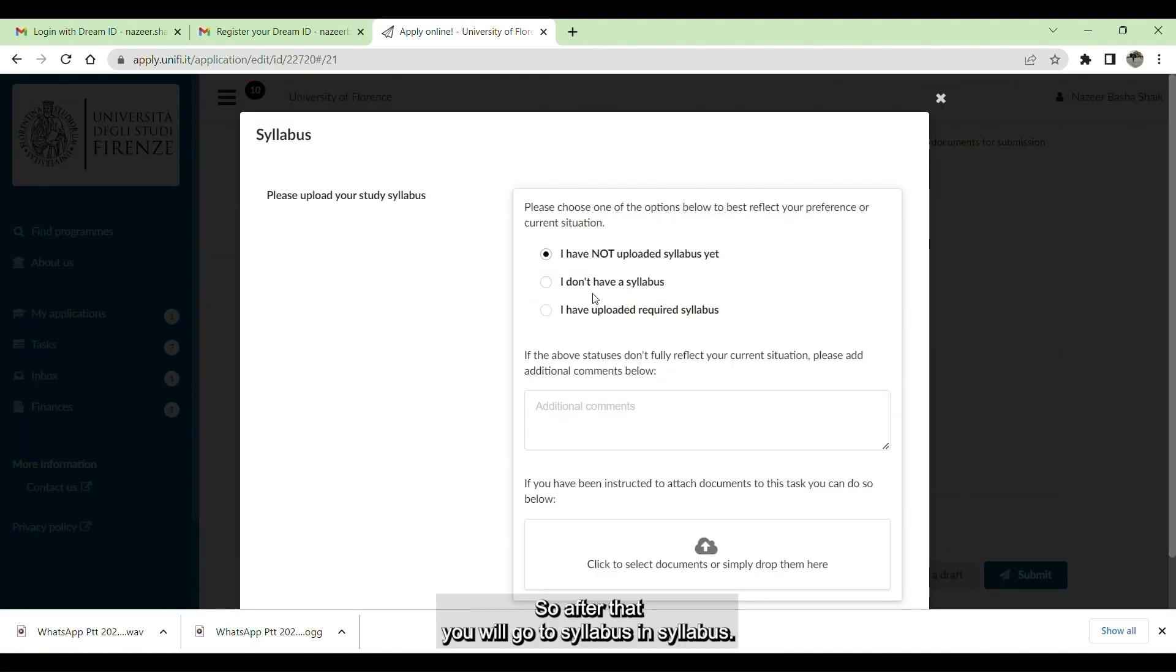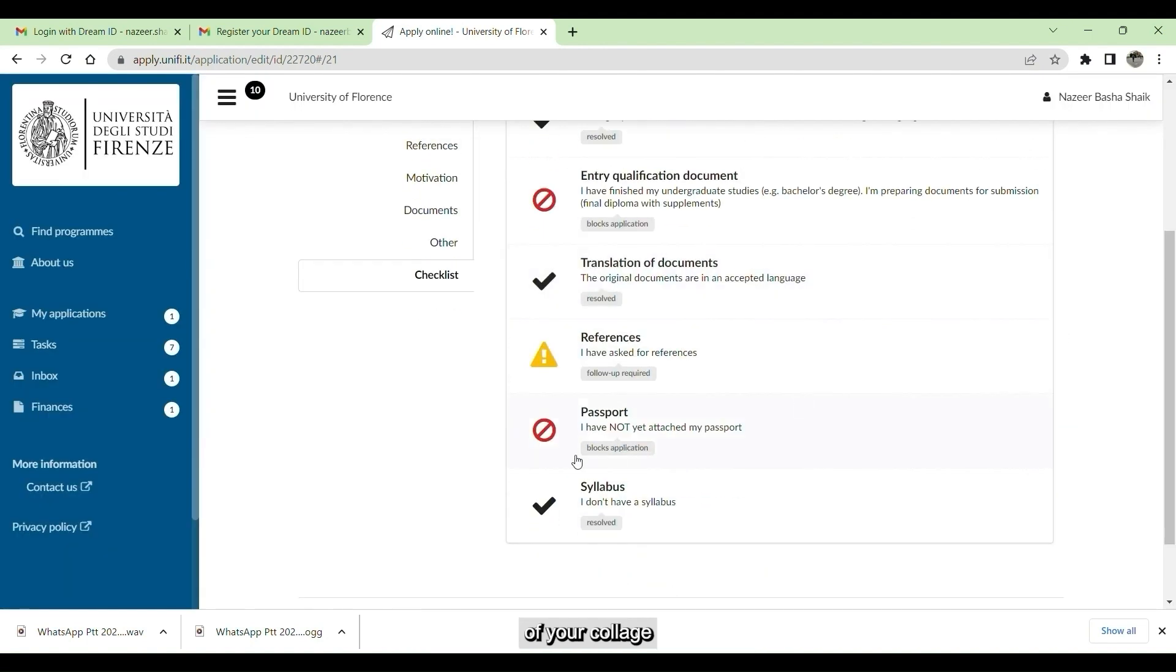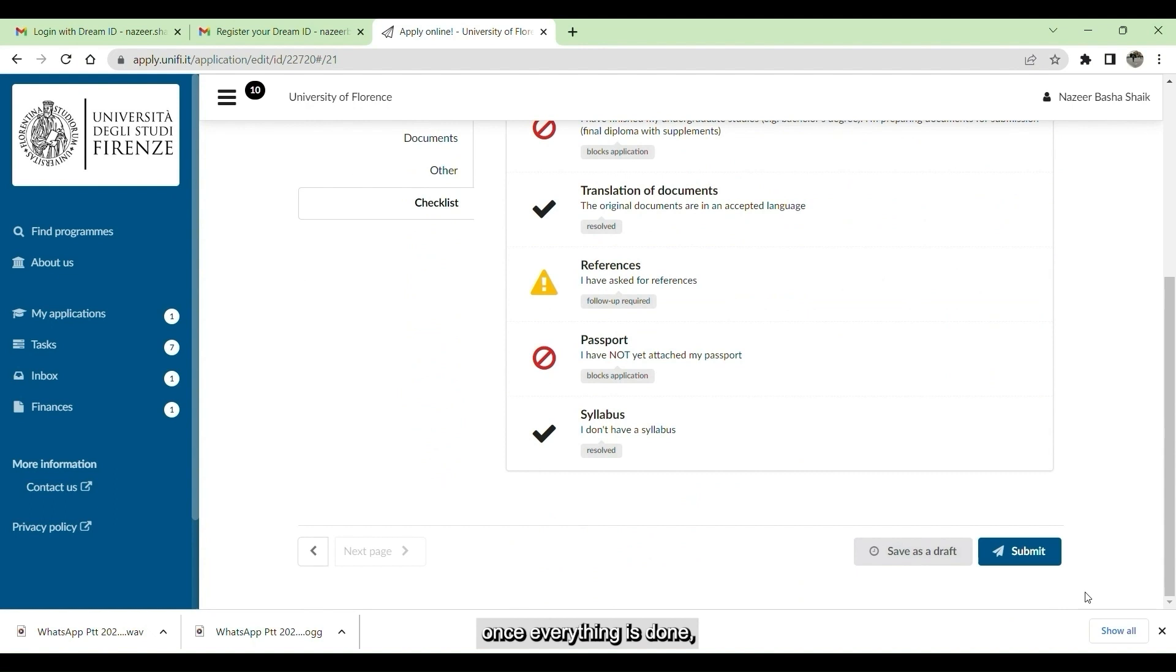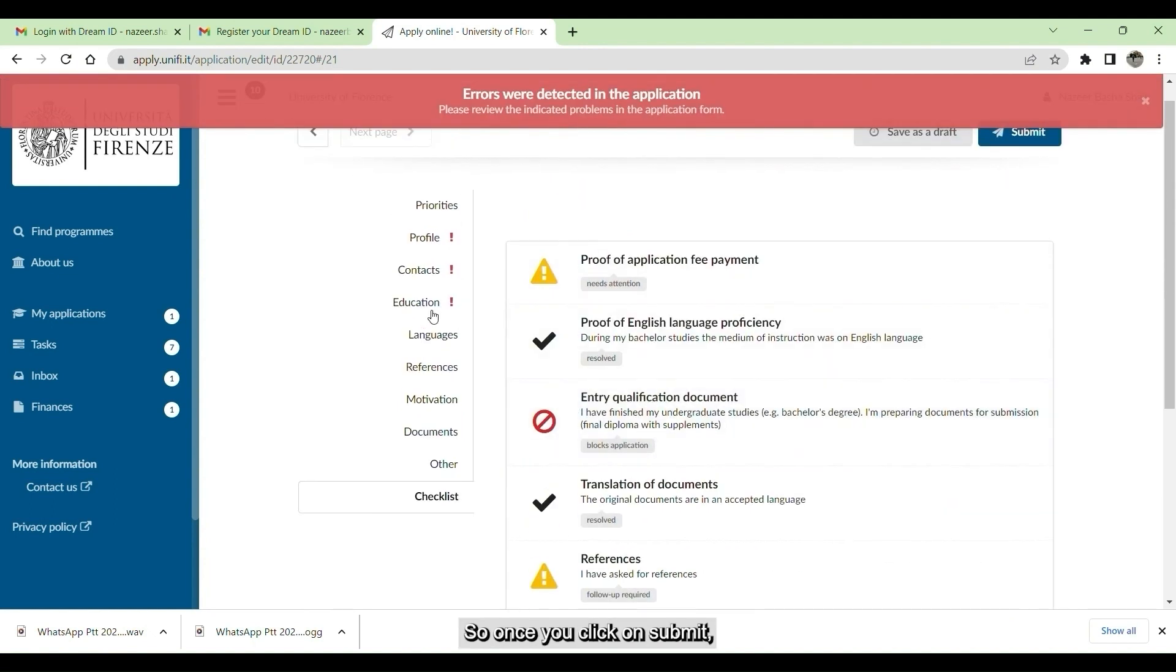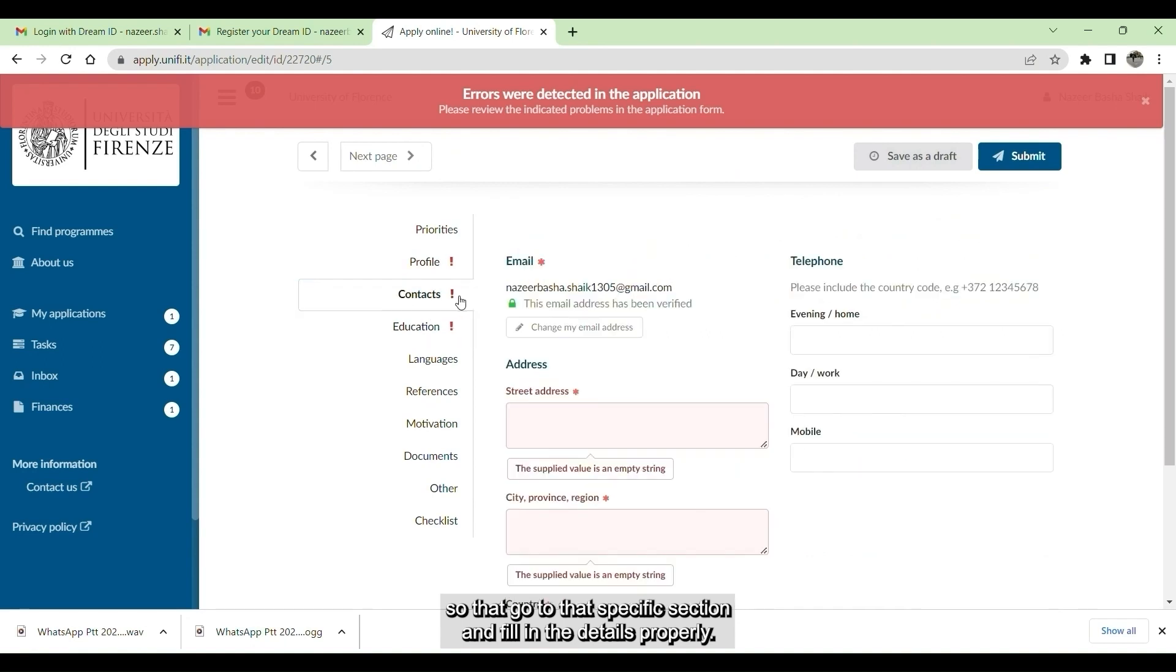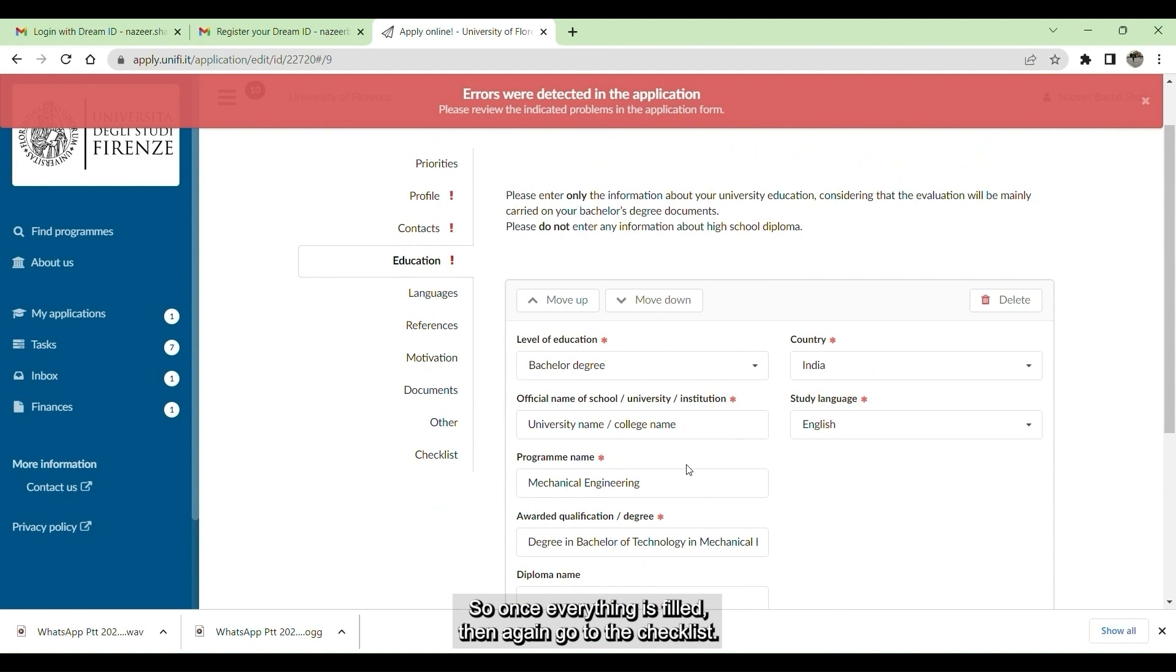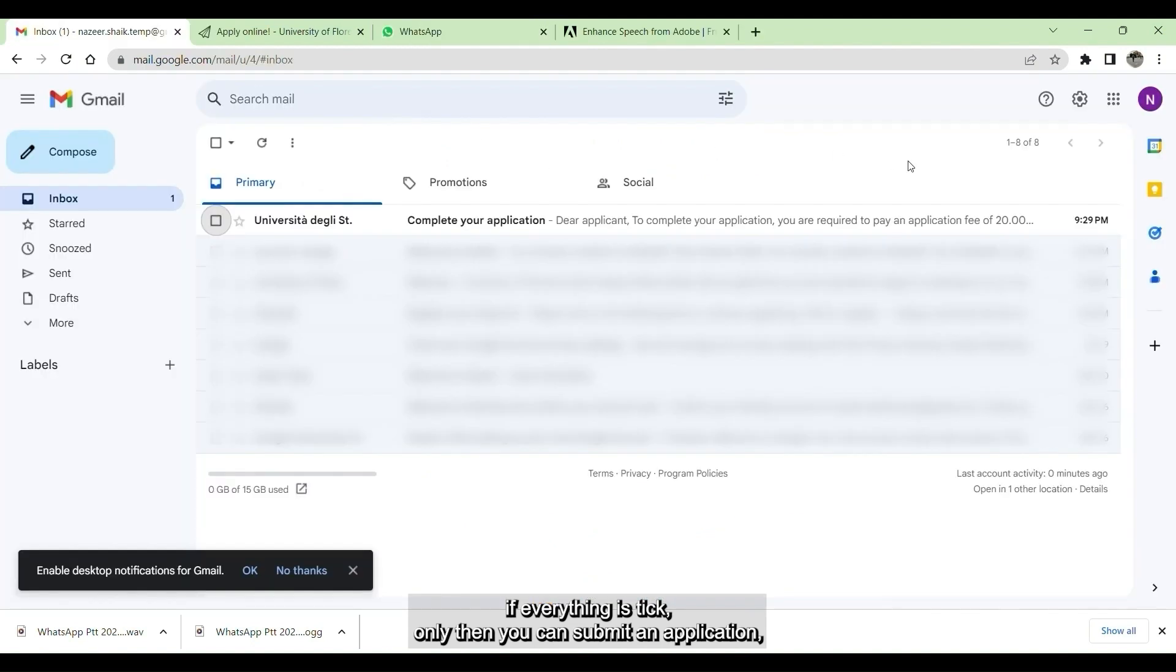Go in reference section. You have to select I have asked for reference. Since your referee didn't submit your reference. After that go to passport, upload your passport here. Once you upload the passport, then you have to select I have attached my passport. After that you go to syllabus. If you don't have a syllabus with you, then you can select I don't have a syllabus. But if you have your syllabus in your university portal or your college. Once everything is done, then click on submit. Once you click on submit, if there are any errors in your application, it will pop out. Then go to that specific sections and fill in the details properly. Once everything is filled, then again go to the checklist. In checklist, if everything is ticked, only then you can submit the application.